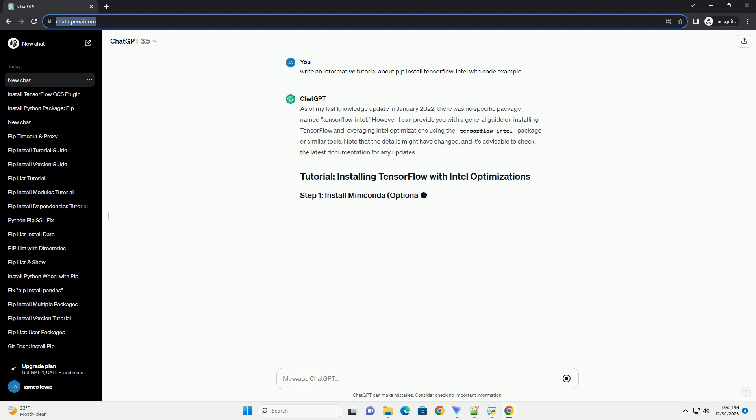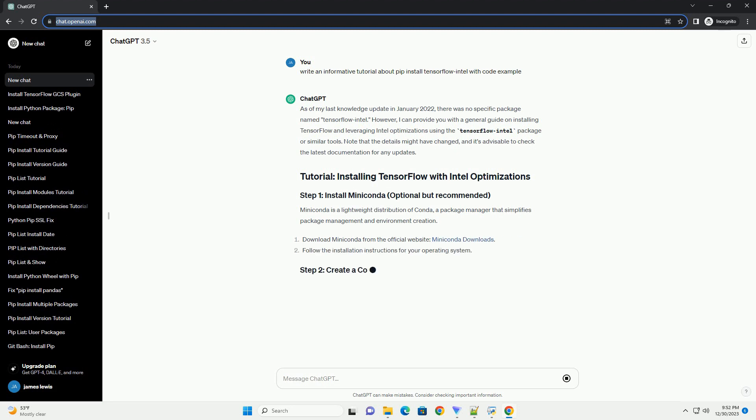As of my last knowledge update in January 2022, there was no specific package named TensorFlow Intel.